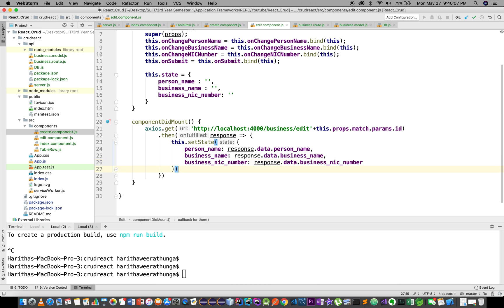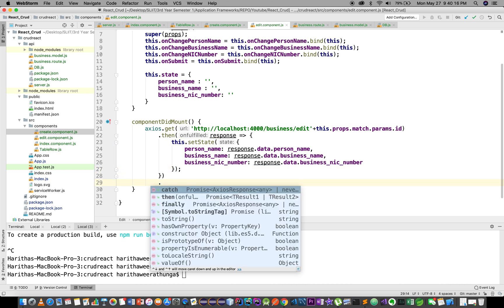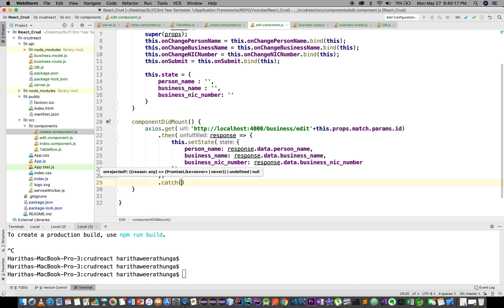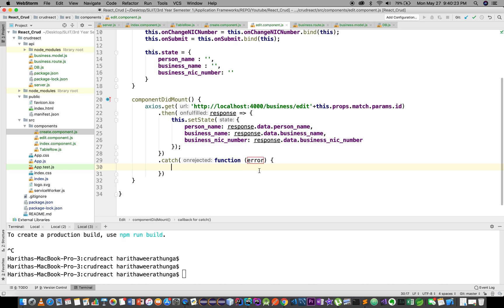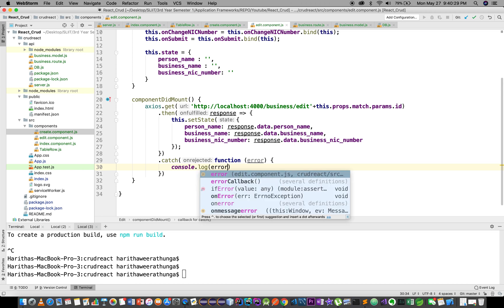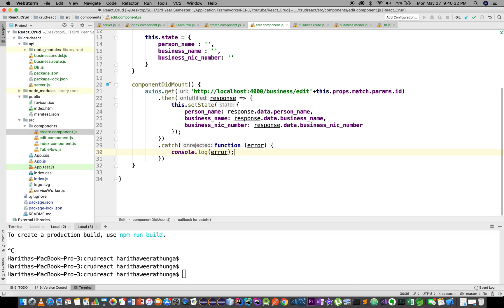We add a .catch block. The catch function takes error as argument and we console.log the error. This completes the error handling for the API request in componentDidMount.